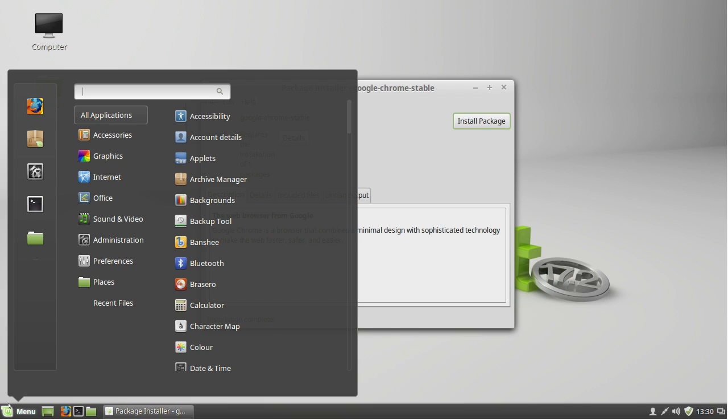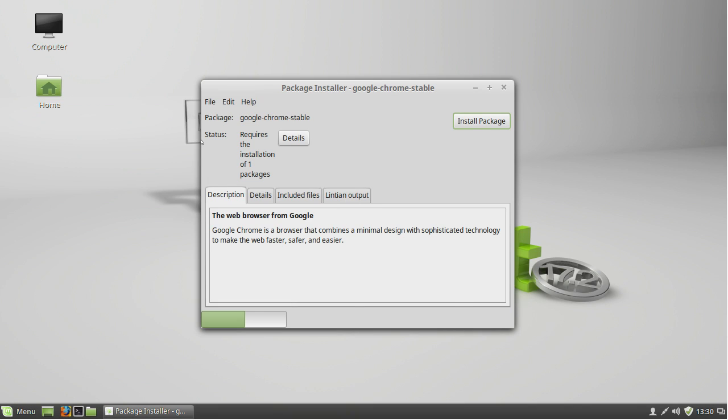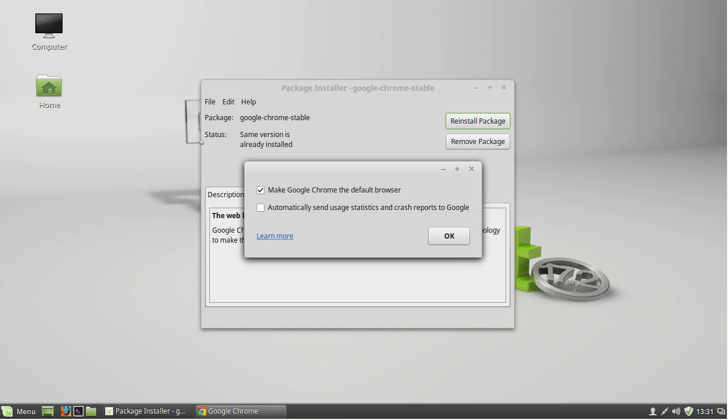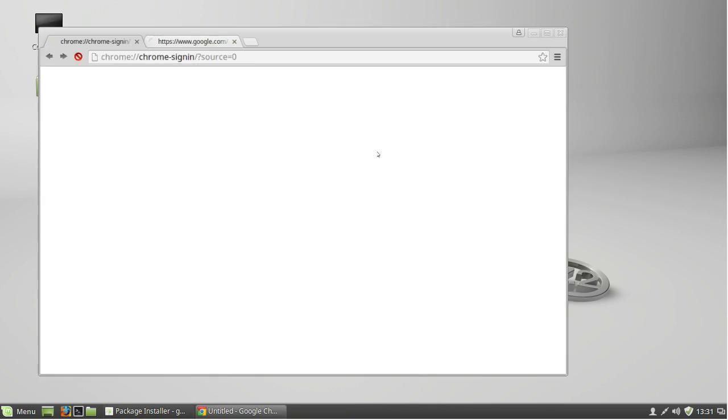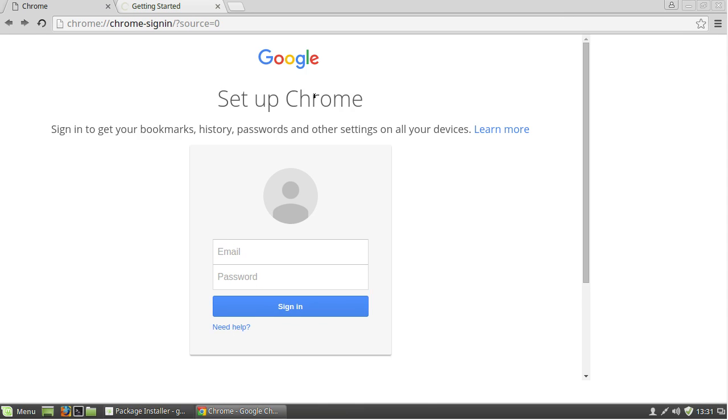Once Google Chrome is installed, go to the menu, Internet, and click Google Chrome. You'll be asked if you want to make it default. I usually do, and that's how you install Google Chrome.